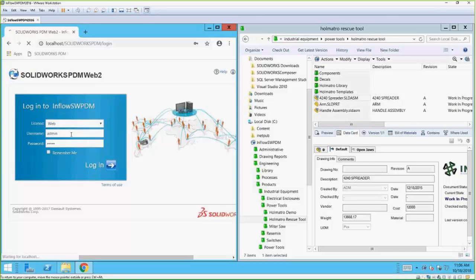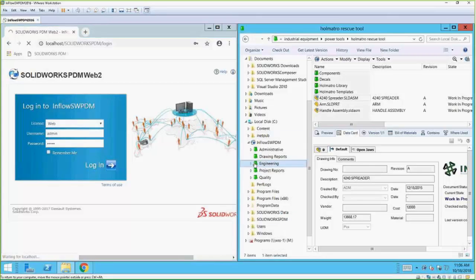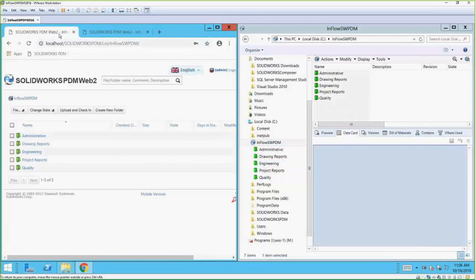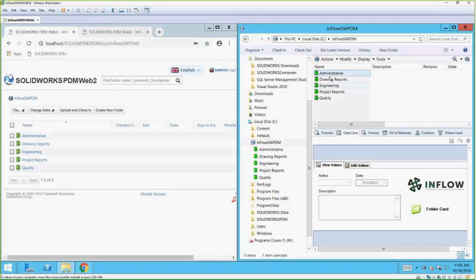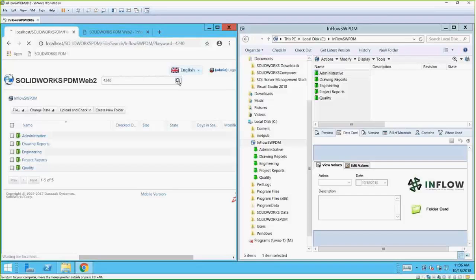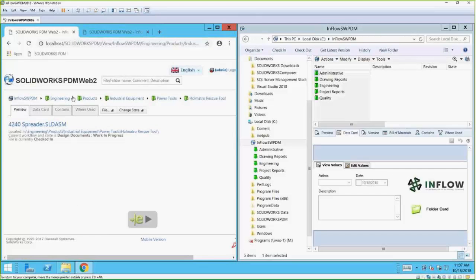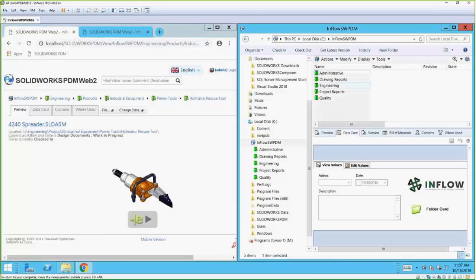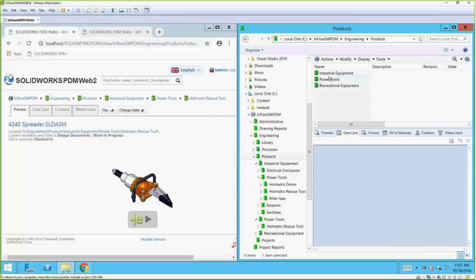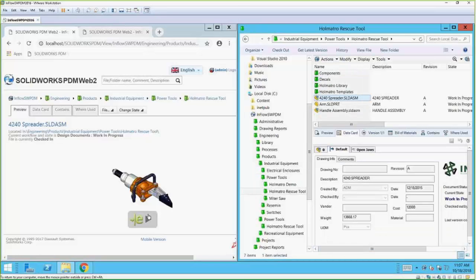I'm going to log in here and navigate to the root folder. Logged in — notice that the folders are the same. I've got administrative folders; it gives me this Windows Explorer interface but in a web format. If I want to find that same file I was looking for earlier, I can search for it and here it is. If I click on it, it navigates me right to where I was before — engineering, products, industrial equipment, power tools, macho rescue tool. Here it is.